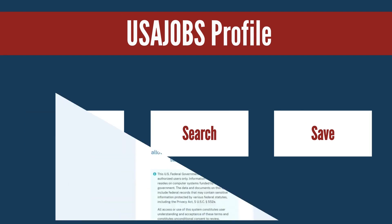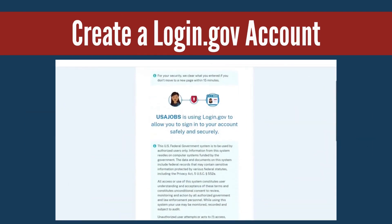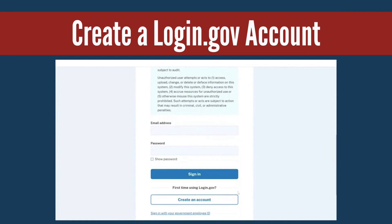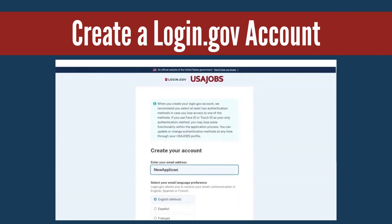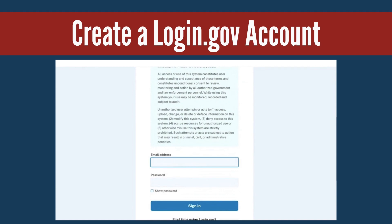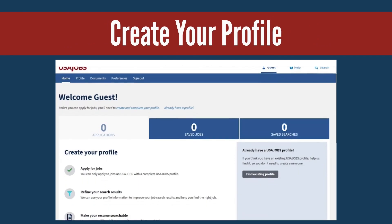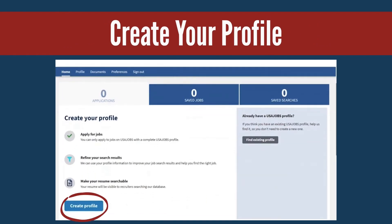Before making a USAJOBS profile, you will need to create a Login.gov account. Once you follow the prompts on secure.login.gov to create an account and sign in to USAJOBS, select the Create Profile button from the Home tab in your account.